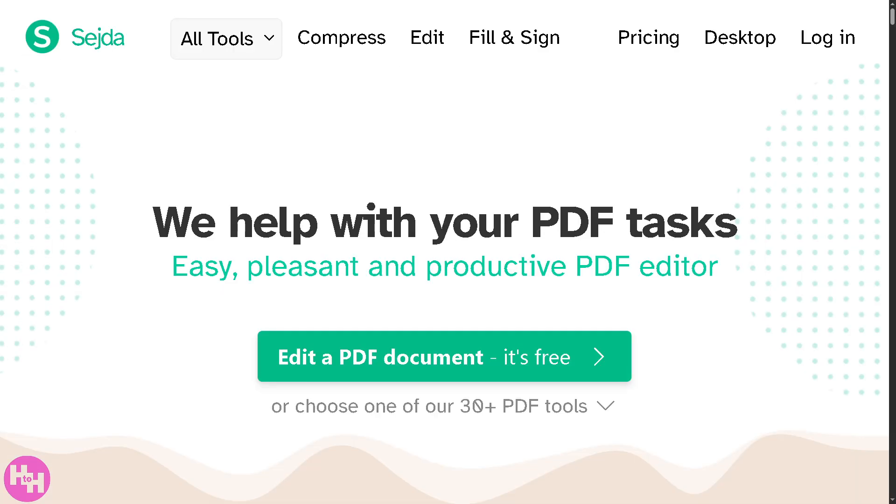With that being said, that's a wrap on today's tutorial on how to use Sejda PDF editor. I hope you now feel more confident in navigating its features to edit your PDFs seamlessly. As you can see, Sejda offers a user-friendly experience for editing, merging, and splitting PDFs with both free and premium options depending on your needs.